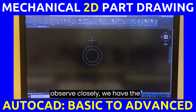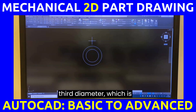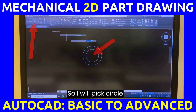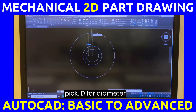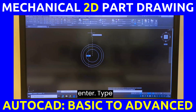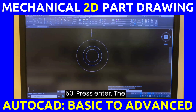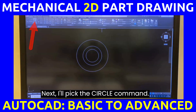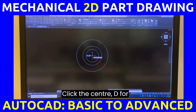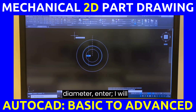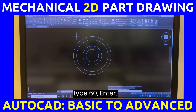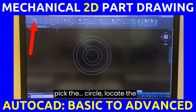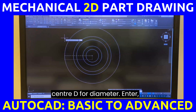The third circle has a diameter of 50 but it is a hidden line. I will pick Circle, locate the geometrical center, press D for diameter, Enter, type 50, press Enter. The next circle is diameter 60 and is also a hidden line — pick Circle, click the center, D for diameter, Enter, type 60, Enter. Now I have an outer circle of 75mm diameter — pick Circle, locate the center, D for diameter, Enter, type 75, Enter.